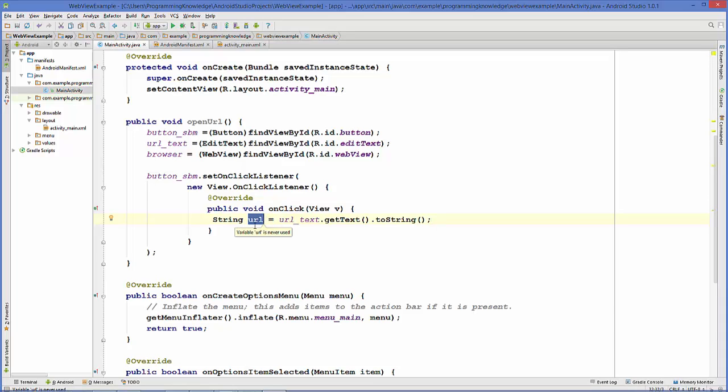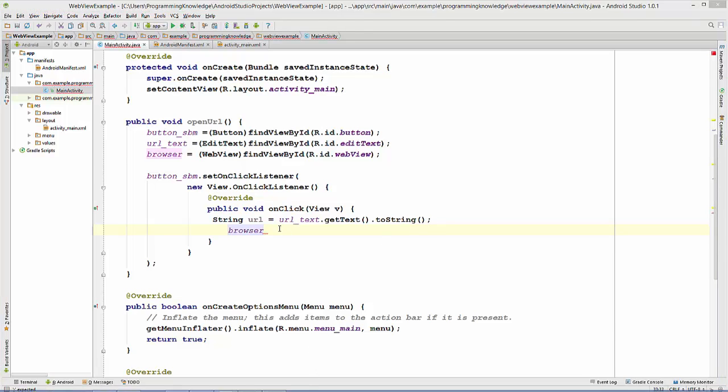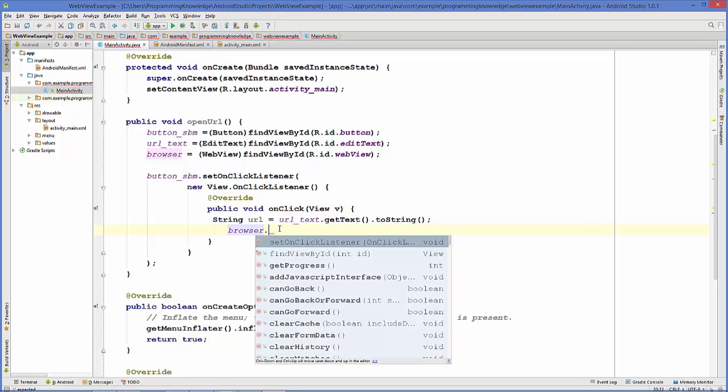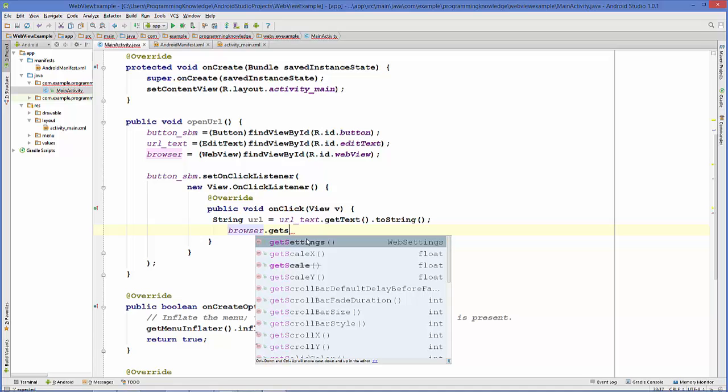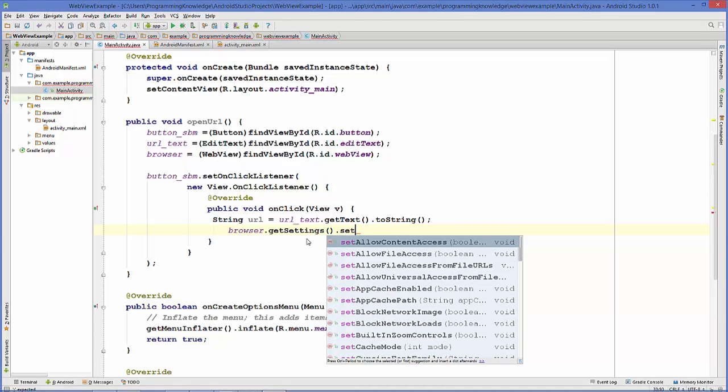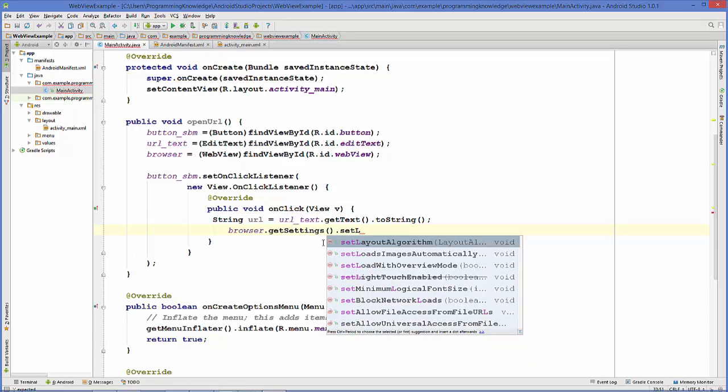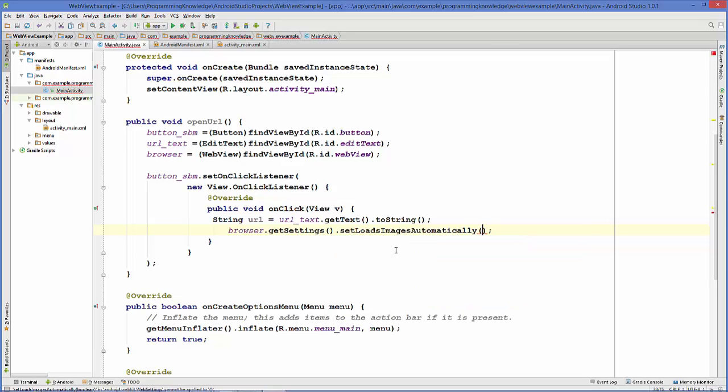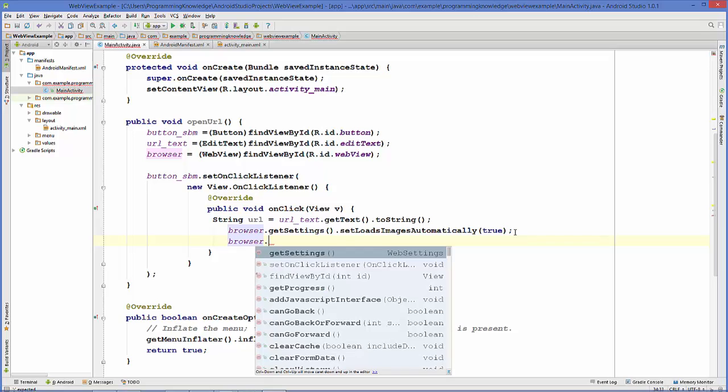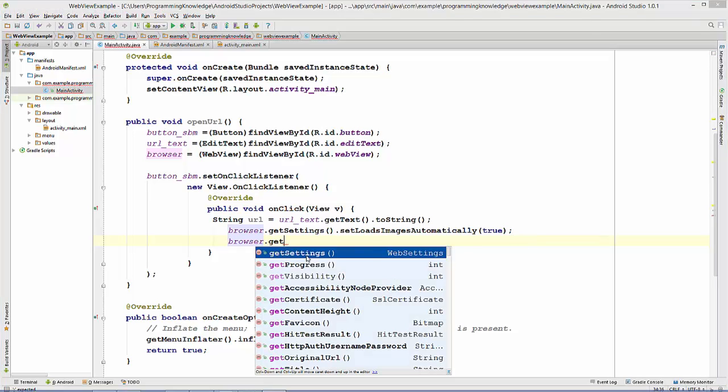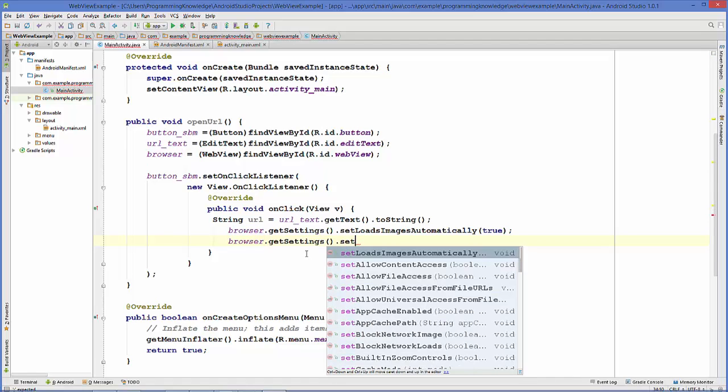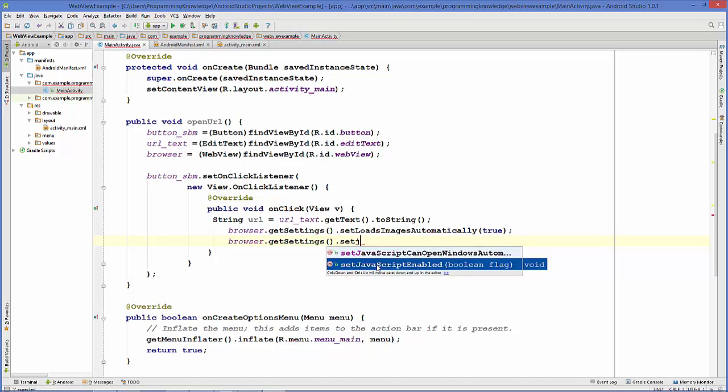Now let's take this browser variable and set some properties. The first property we're going to add is browser.getSettings().setLoadsImagesAutomatically equals true. The second property we're going to set is for JavaScript: browser.getSettings().setJavaScriptEnabled equals true.